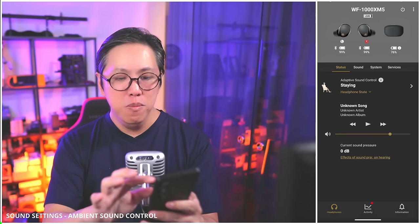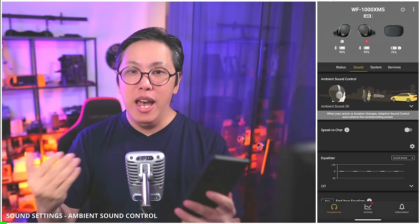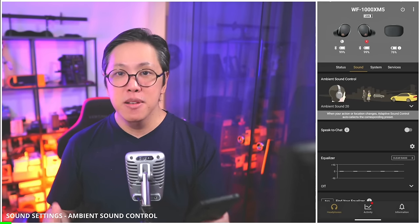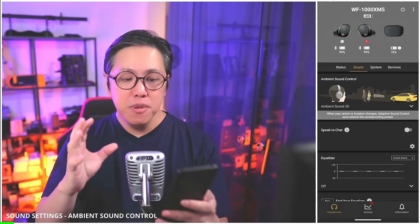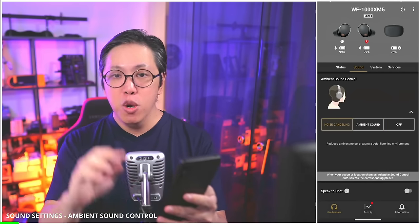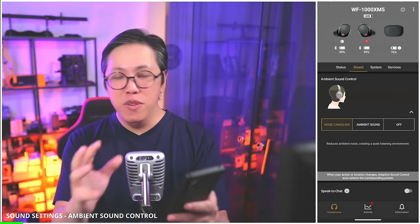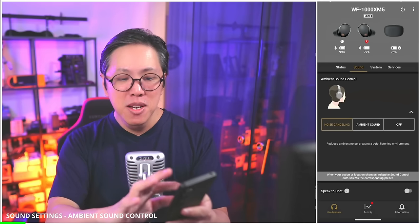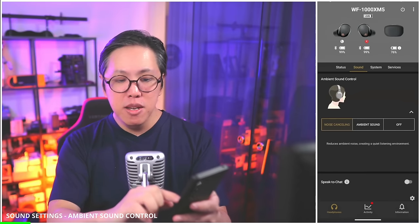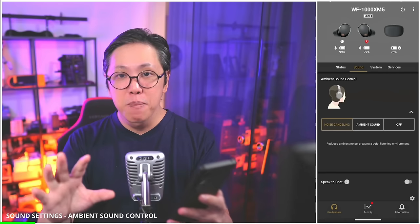Let's switch to sound settings. The very first sound setting is ambient sound control — Sony's umbrella term for its active noise cancelling and transparency settings. If you have adaptive sound control already turned on, whatever setting you do here will be overridden as soon as adaptive sound control triggers a different ambient sound level. So if you want a setting to stay as is, you have to turn off adaptive sound control first. Once it's off, you can set your preferred ambient sound level to full noise cancelling and the setting will stay.